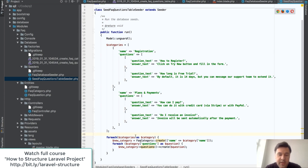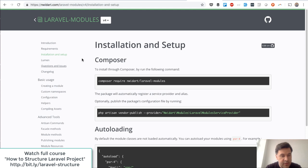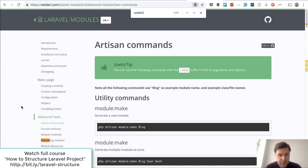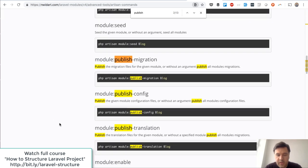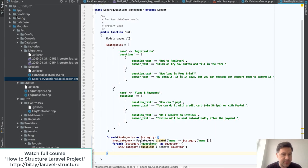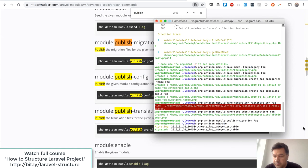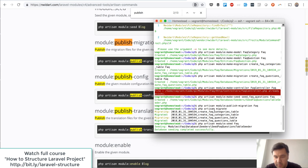The data is from real-life examples. After seeding the data, I published the migrations using artisan module:publish-migration, which copied the migration files. Then I was able to run php artisan migrate just like in the main project, creating two tables.